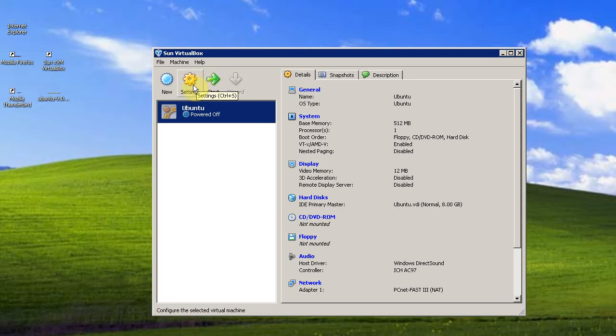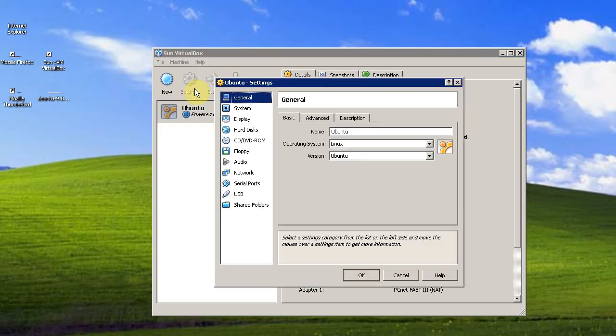So to install the operating system, we need to click settings. Go down to CD, DVD, ROM.